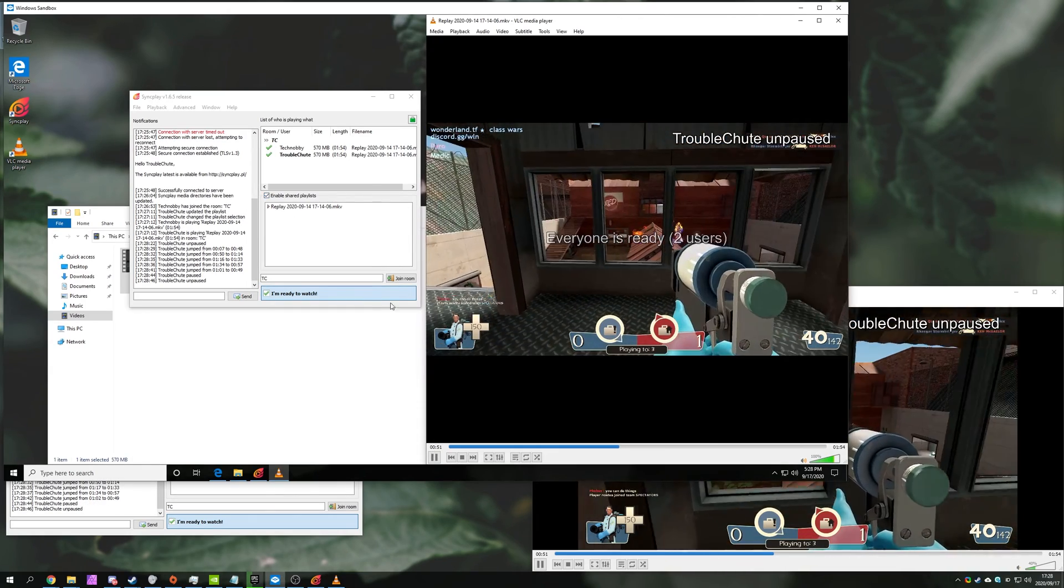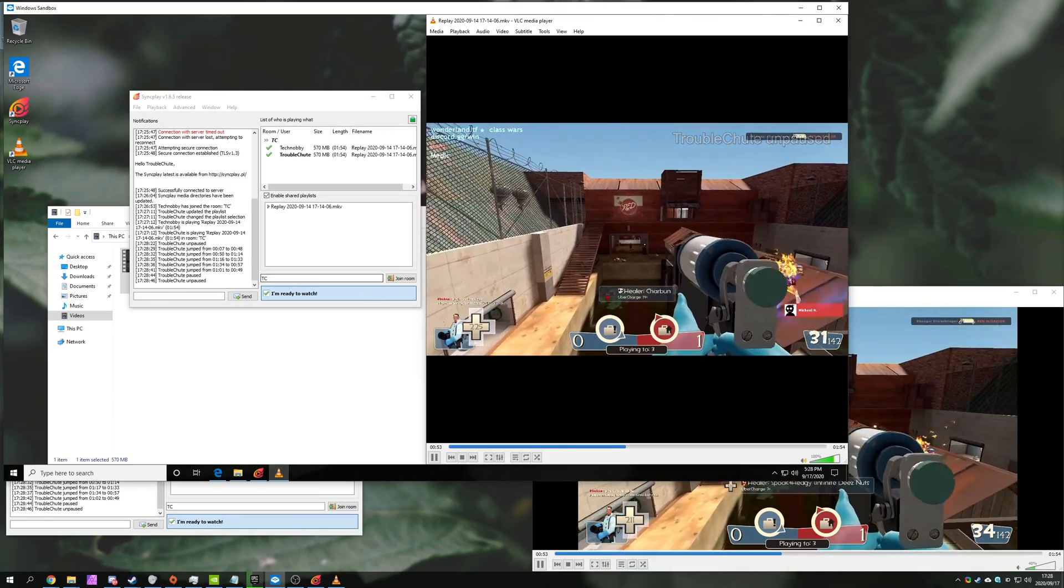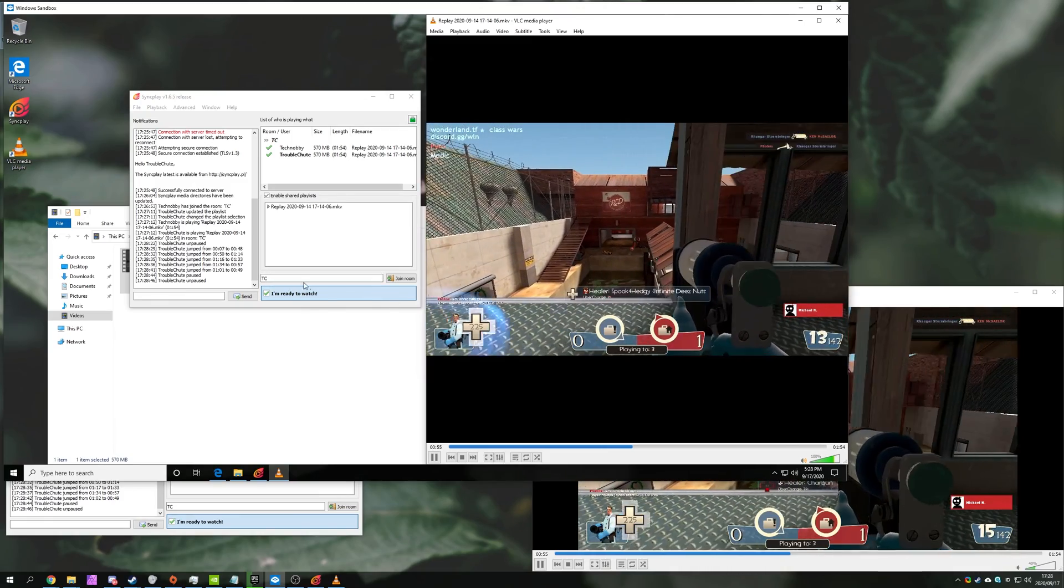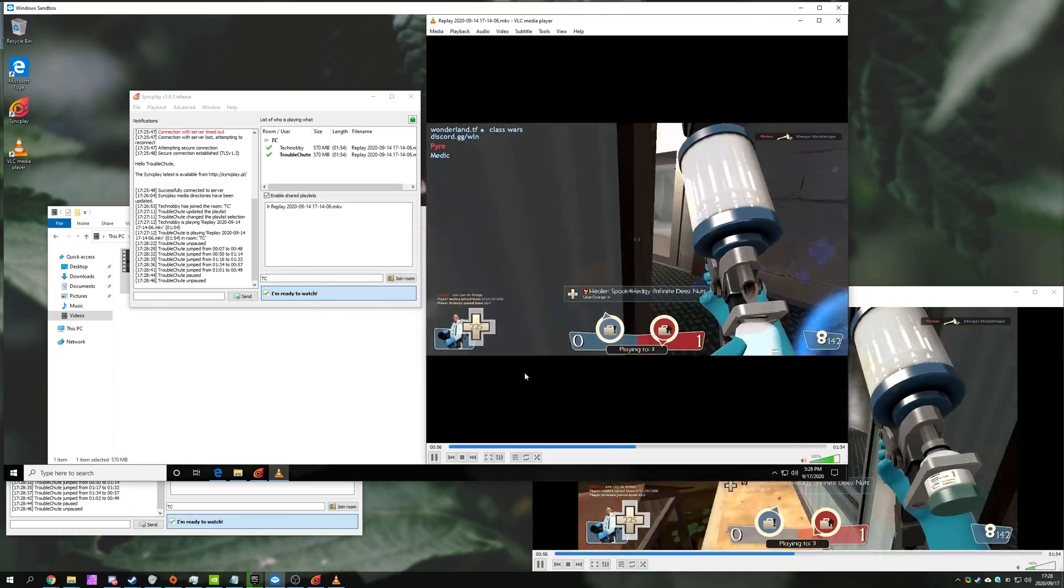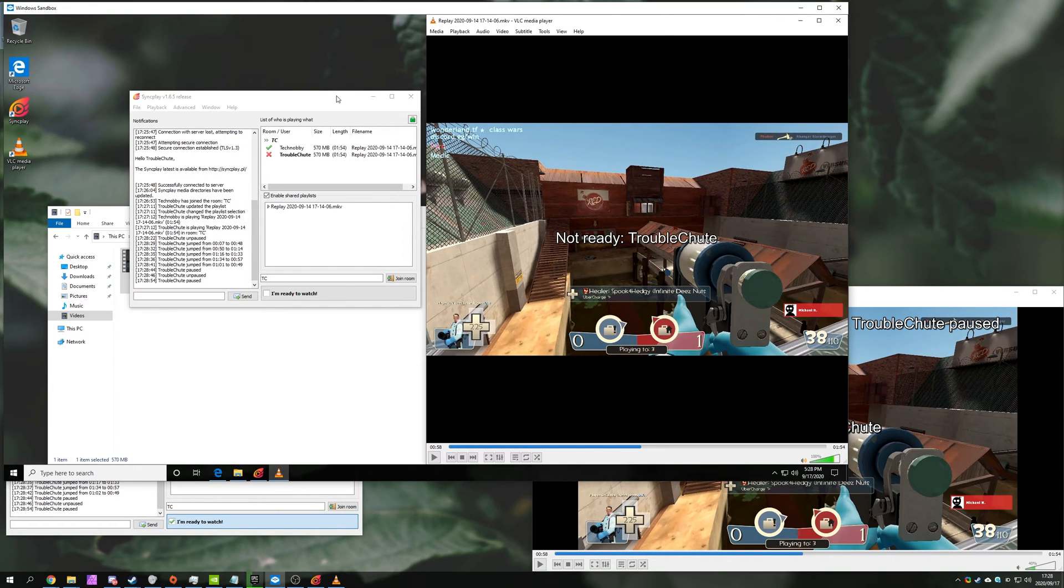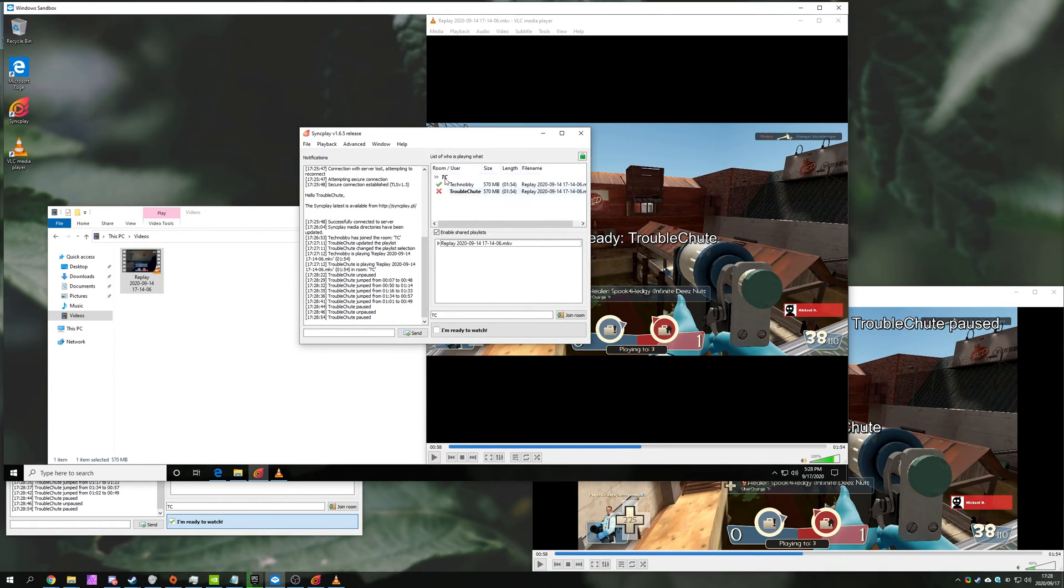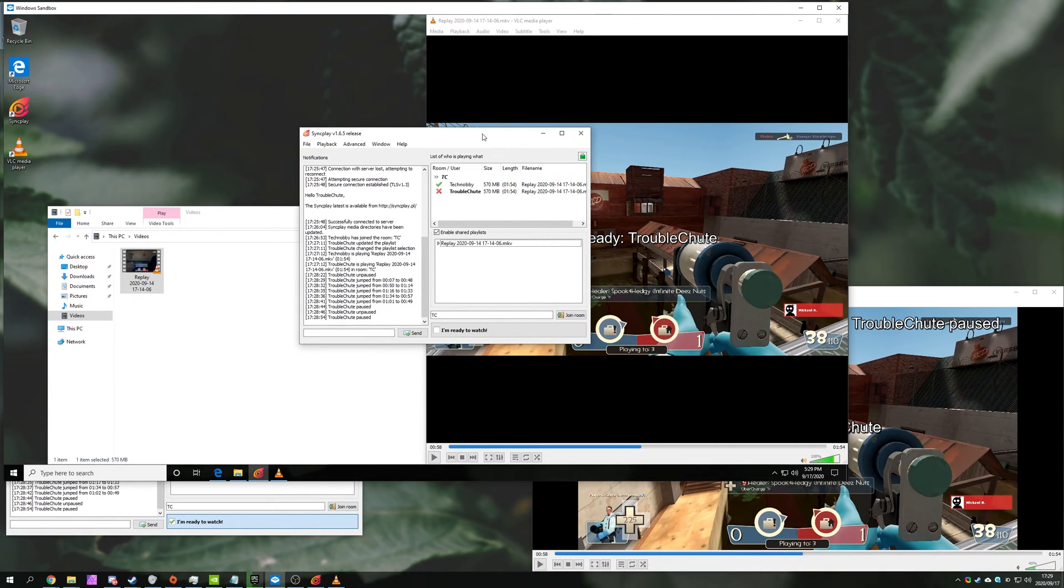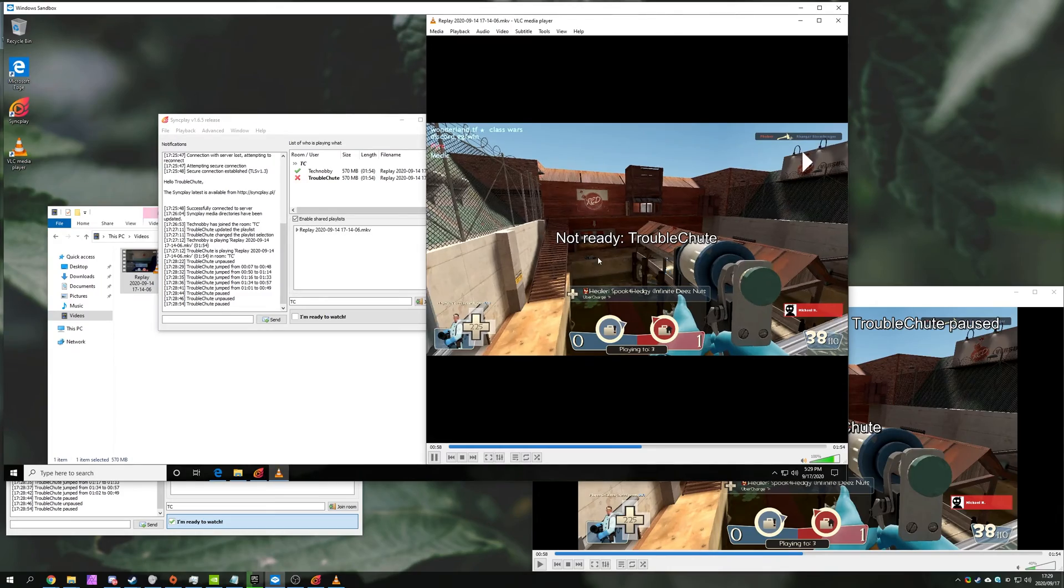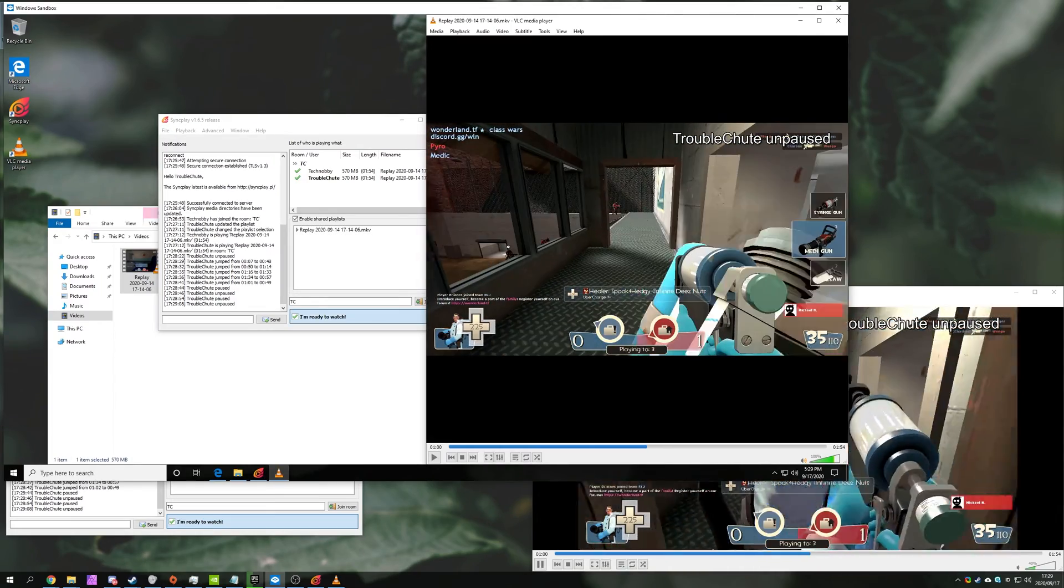When someone pauses, they'll immediately be unchecked from Ready to Watch, and when they start playing, they'll be checked as Ready to Watch. So, of course, with everything synced up, things are working great. If someone joins with a different file size or different video length, it'll be said on the screen, but as soon as everyone readies up and starts playing the video, that message will disappear and things will work basically as expected.